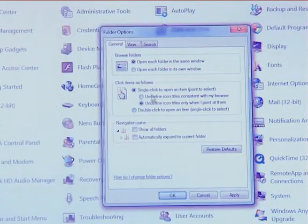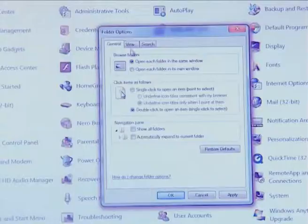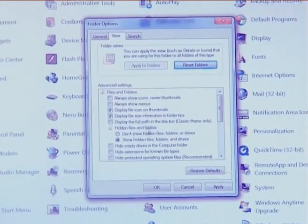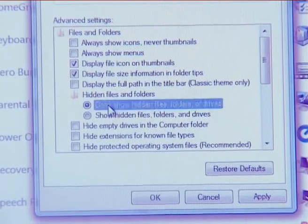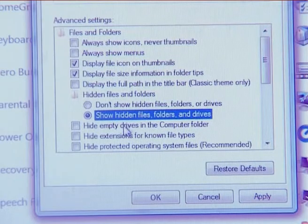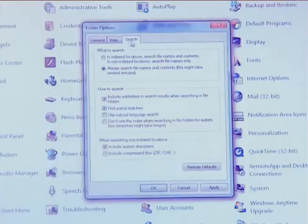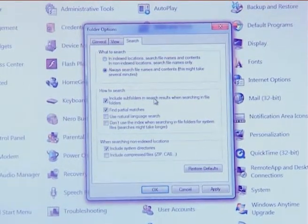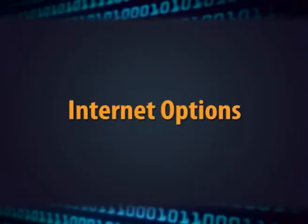If you select double click option, then your folder will open on double click. Next is view folder option. There are several interesting options like run file and folder and hide extension. By using view folder option, you can hide the extension of your file or hide the file. Next is search option. In search option, there are several options for what to search and how to search. The next option in icon view is internet option.